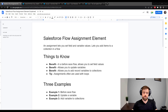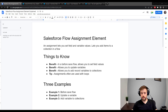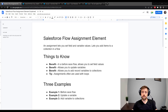There are a couple of key benefits you should be aware of. The first is that in a before save flow it allows you to set field values without using an update records element. The second benefit is that in any type of flow it allows you to update variables. For example, if you have a number variable in a flow you can update that number with an assignment element at different points, which lets you do something like count loop iterations.